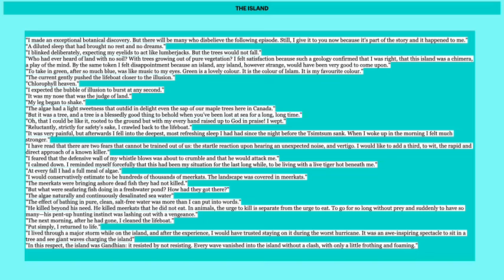The next morning after he had gone, I cleaned the lifeboat. This is like a new start, a new perspective, and this is sort of links to what I think this island venture is really about. It's about this new slate or this reset that Pi has that allows him to keep going and allows him to persevere and survive until Mexico. Put simply, I returned to life. I lived through a major storm while on the island. And after the experience, I would have trusted staying on it during the worst hurricane. It was an awe-inspiring spectacle to sit in a tree and see giant waves charging the island. In this respect, the island was Gandhian. It resisted by not resisting. Every wave vanished into the island with a clash, with only a little frothing and foaming. There's a little bit of like mystique here. It's very mysterious and almost magical. How can this island be like this?